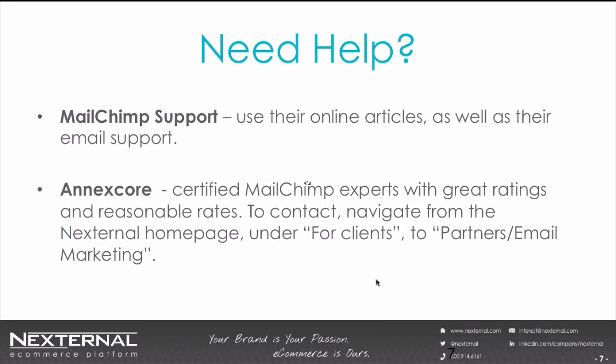Finally, to learn the new workflow functionality, I took advantage of two great resources, and I would like to share them with you. First, MailChimp support is really quite good. I would recommend using their online articles as well as their email support if you need it. If you go to the MailChimp website, you can go to their support section and simply search on workflow within that section. You will see a number of articles on getting started, setting them up, ideas, converting autoresponders, and a bunch of other topics that are extremely helpful. Second, if you want to have a human being to work with that's actually whose voice you can hear, you can contact our friends at AnnexCore who are certified MailChimp experts. These guys have great ratings and super reasonable rates. And for their contact info, you would navigate to the Nexternal homepage and pull down from the top navigation under for clients to partners, email marketing, and you will find their contact information there.